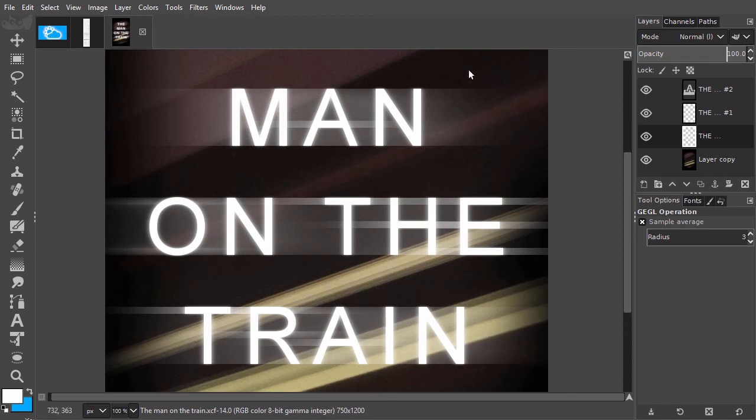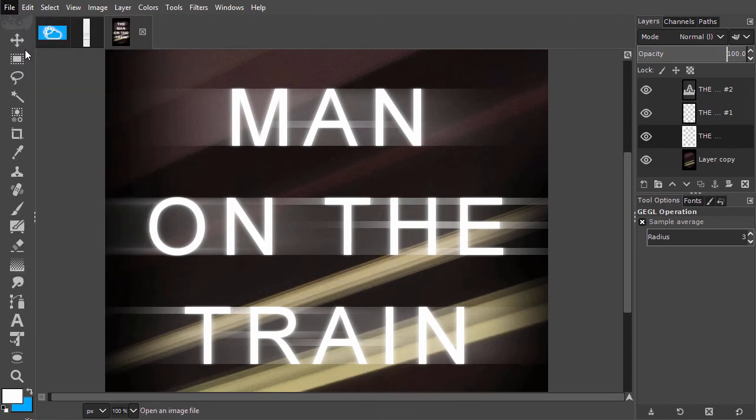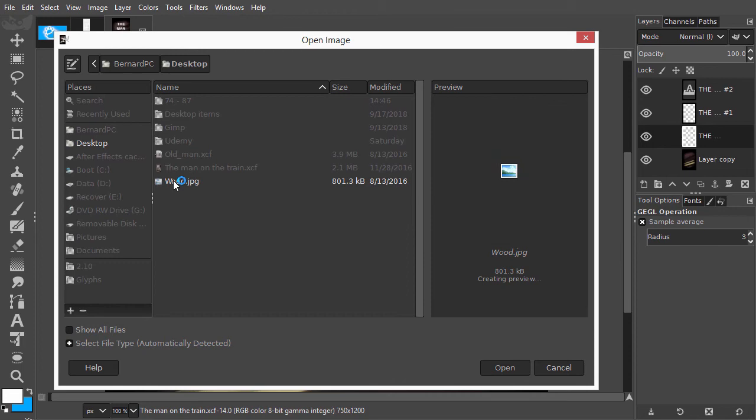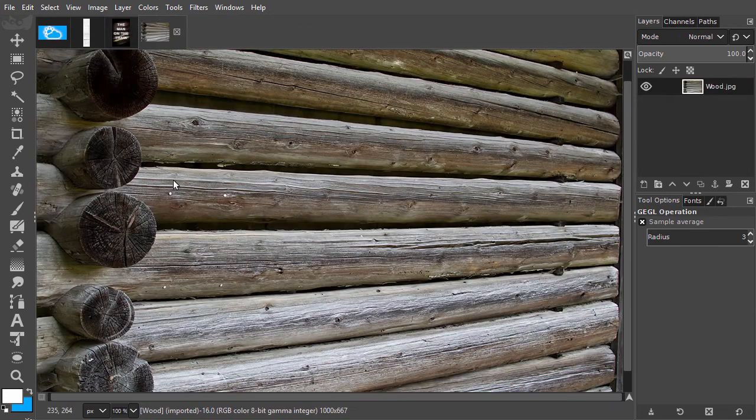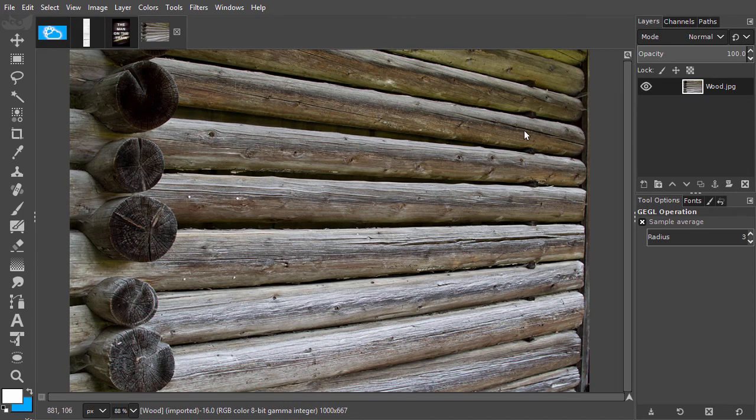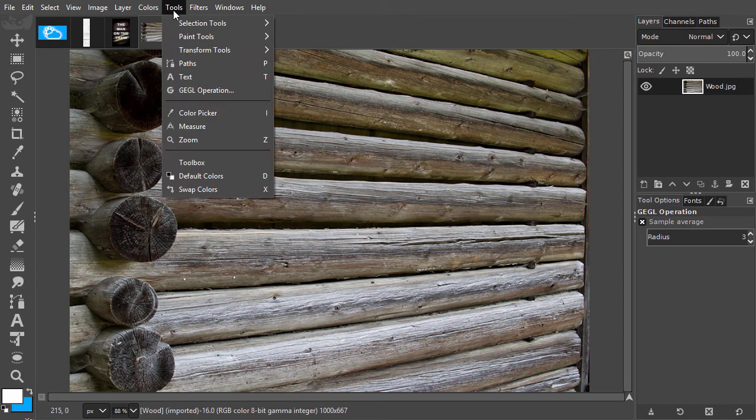Now let's have a look at Depth of Field, which is another use of blur. I have opened Wood. I would like to create Depth of Field at the right side to direct the viewer's eye more to the left.